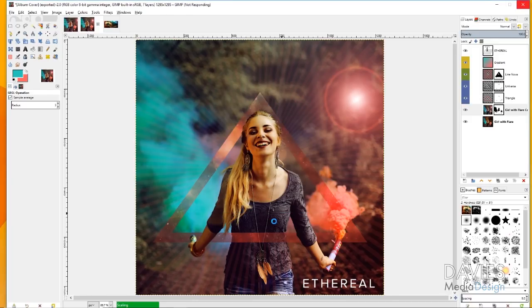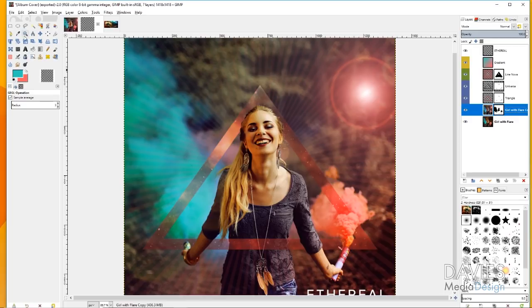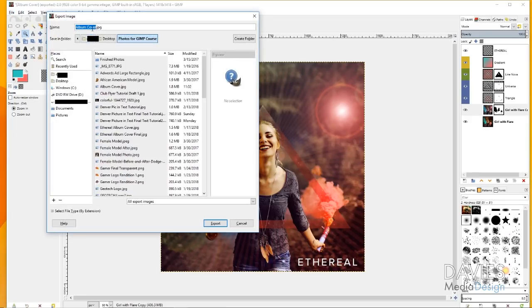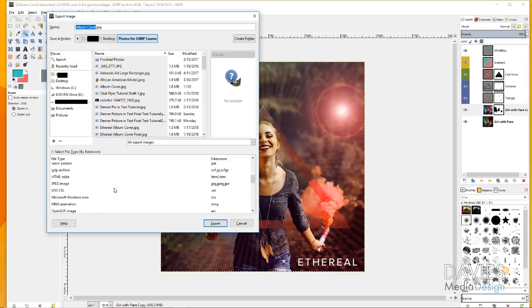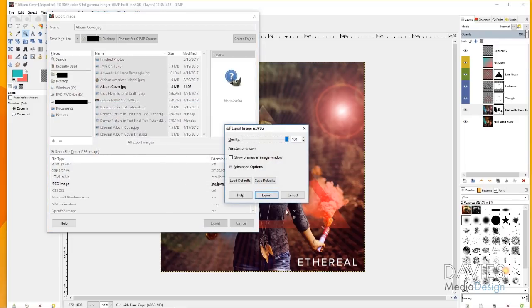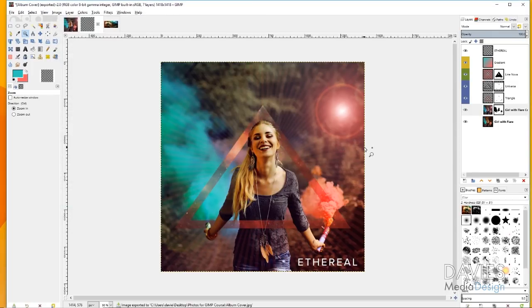That scaled our image. Zoom out to see the final composition — it is now the same size as a standard album cover, 4.724 by 4.724 inches. Go to File > Export As, set the file name and location, and under 'Select File Type by Extension' choose JPEG and hit Export. Set the quality to 100 and click Export. And there you go — the album cover is complete!